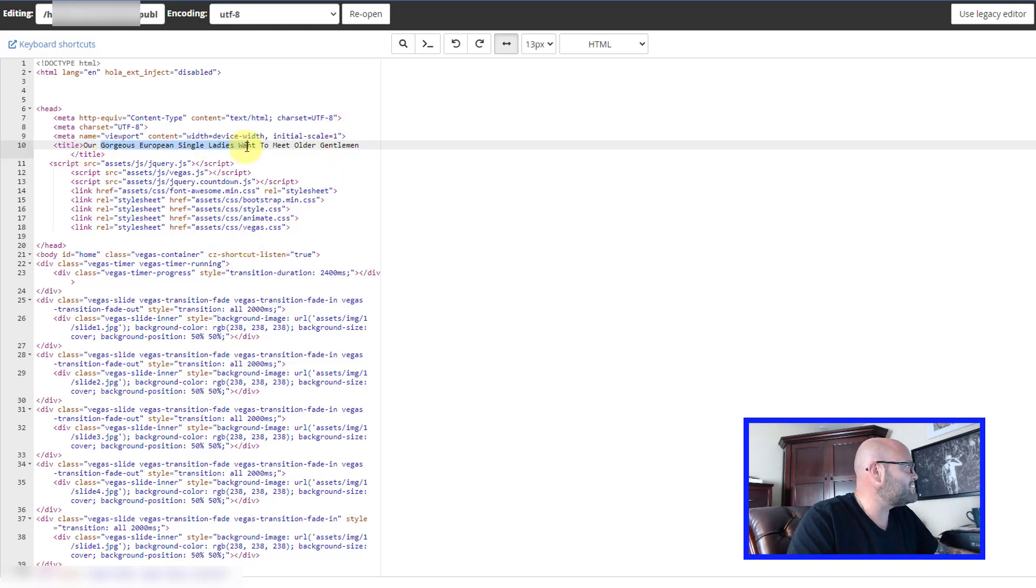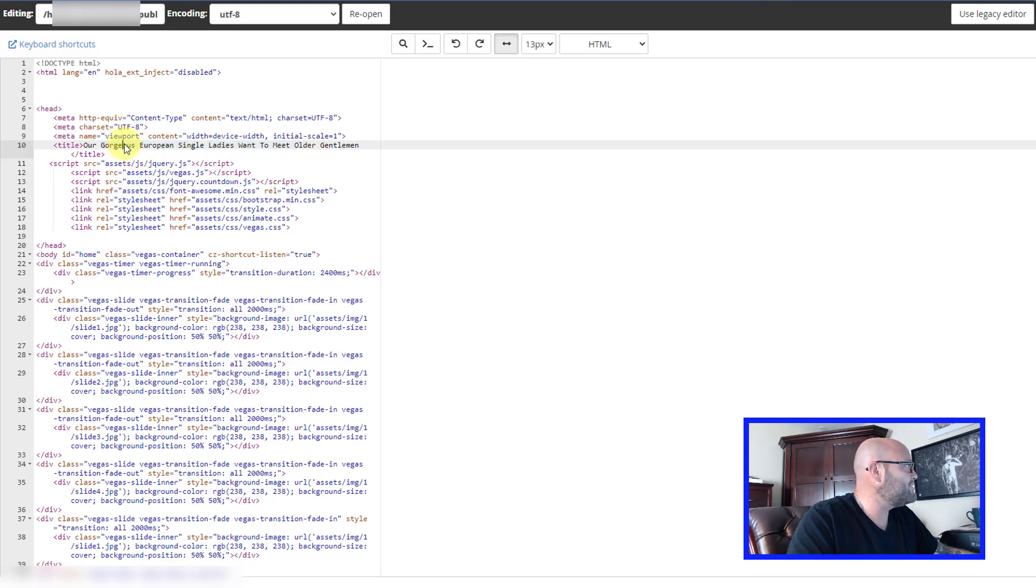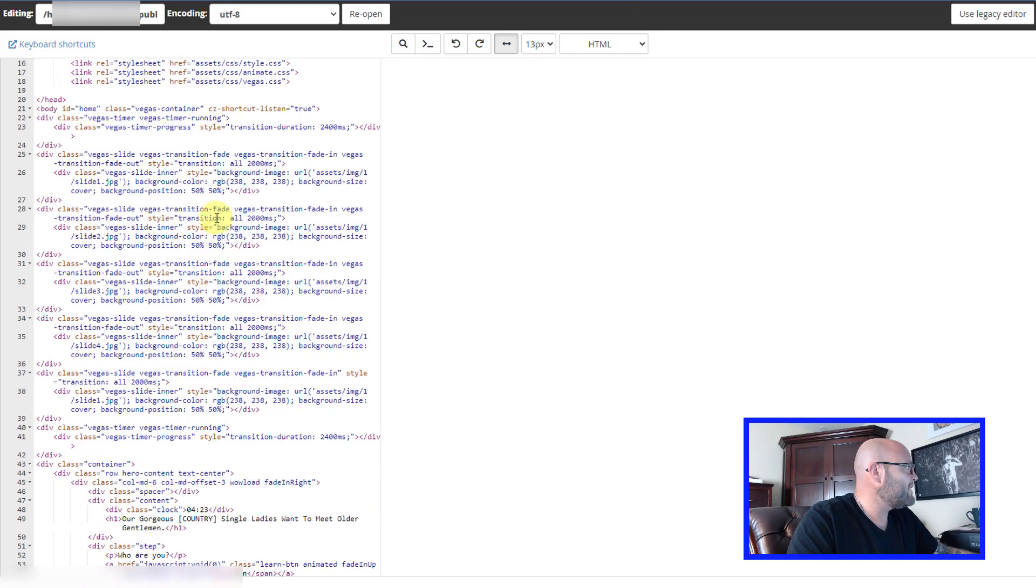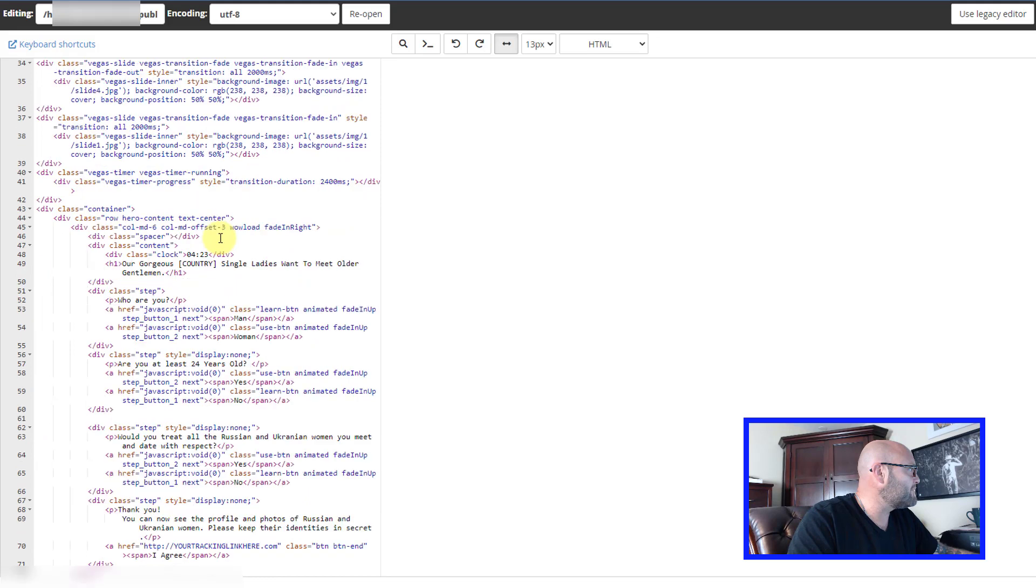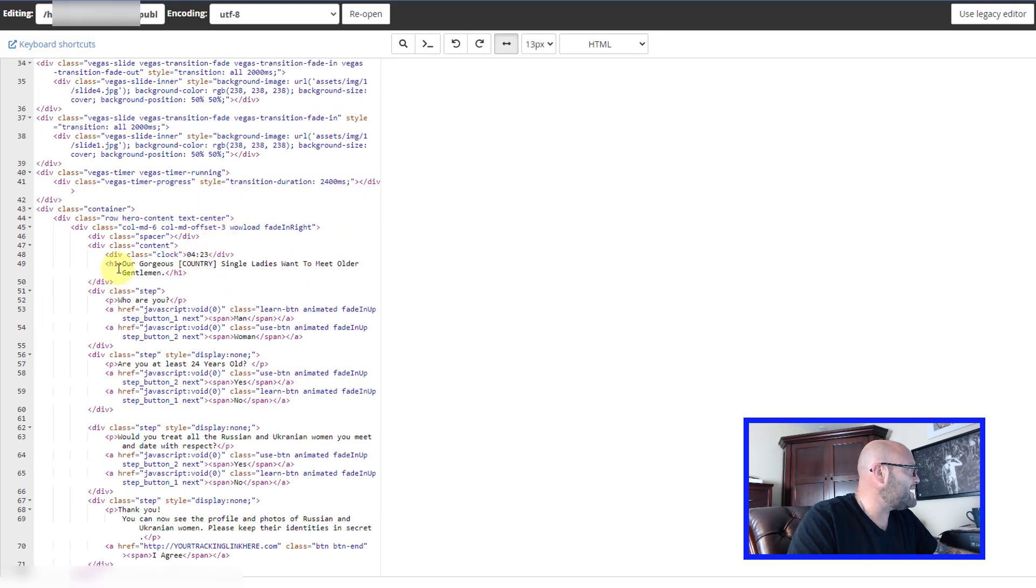All the black text here is something I can change. So if I want to change the title that people see up top here on their browser, I can do that here.